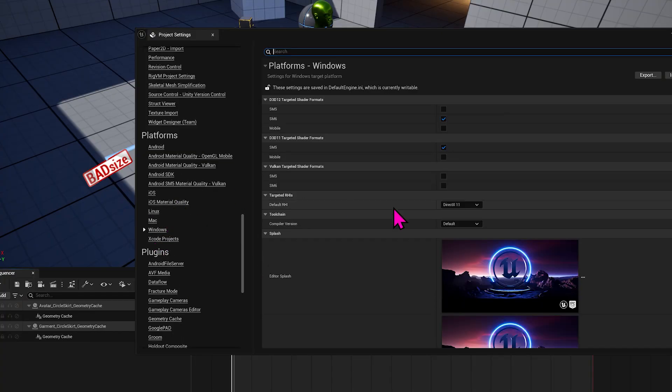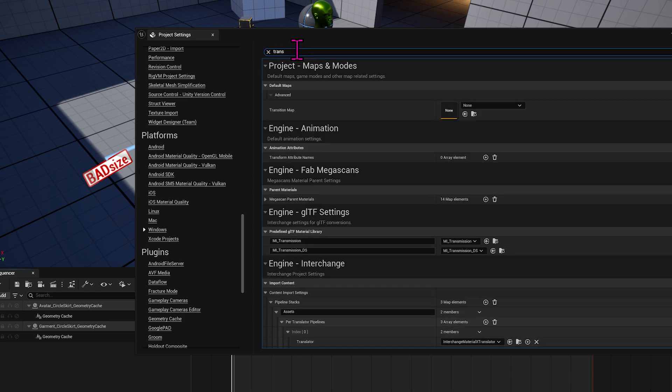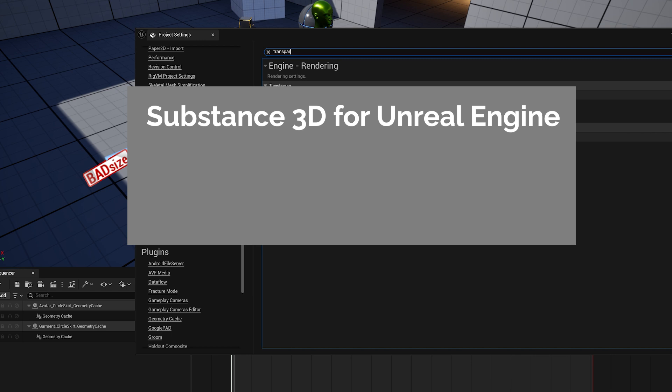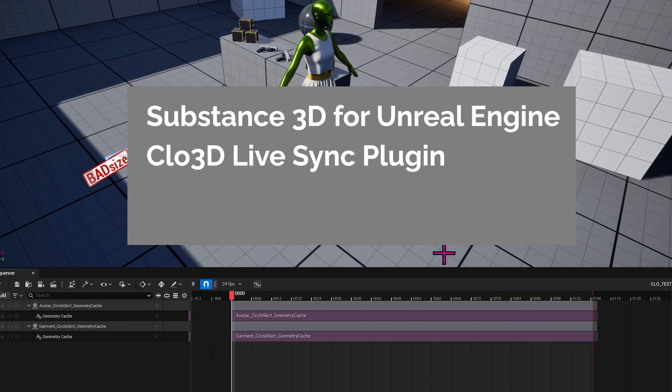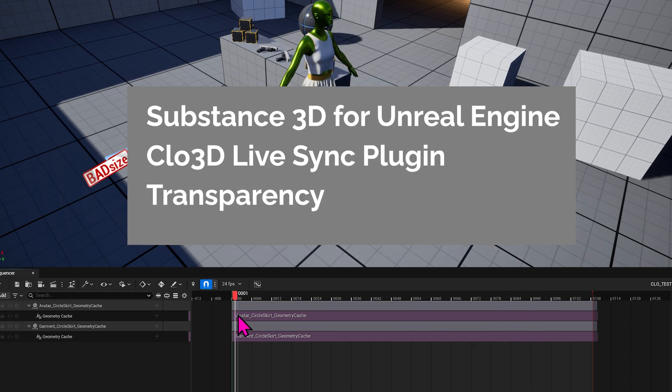Today, I will just outline three key differences. These are minor, but are annoying when you're trying to set up. These include installing Substance 3D for Unreal Engine, installing the Clo3D LiveSync plugin, and setting up transparency.